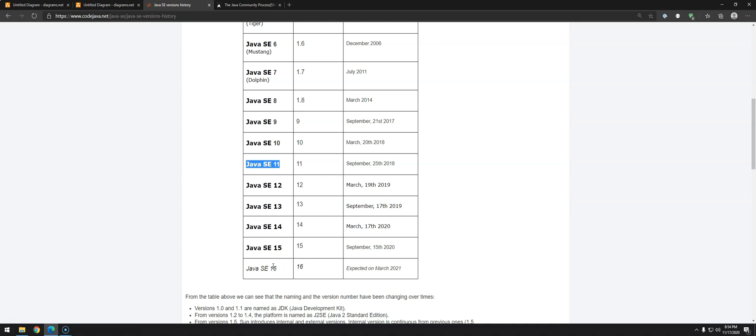So what we're going to do in this video is install the latest one, which is version 15, but bear in mind that when you go into a company, the chances that you'll be working with 11 or 8 are pretty high. With that in mind, I will do my best so we can see the differences from 8, 9, 10, 11, 12, 13, 14, and 15, and maybe depending on when this course is finished, version 16.